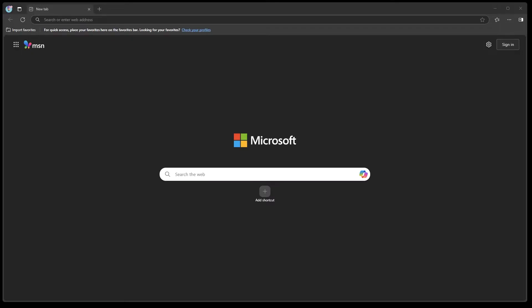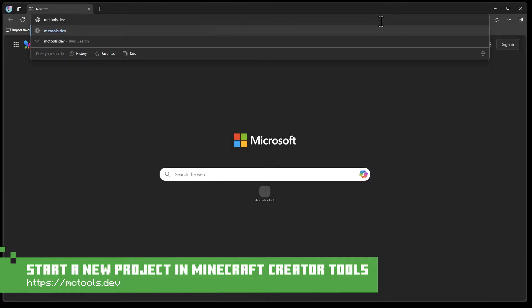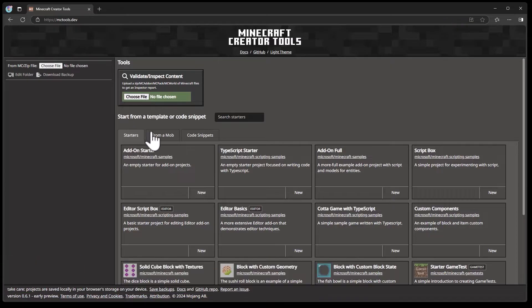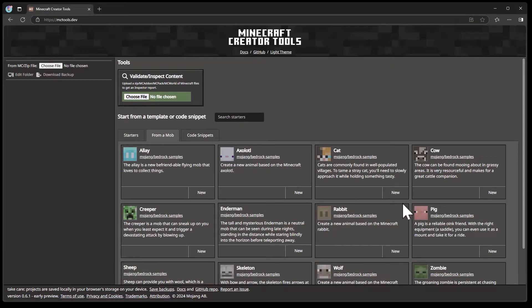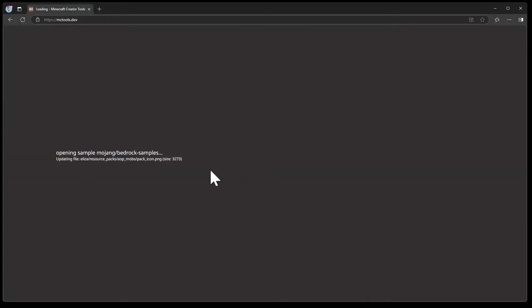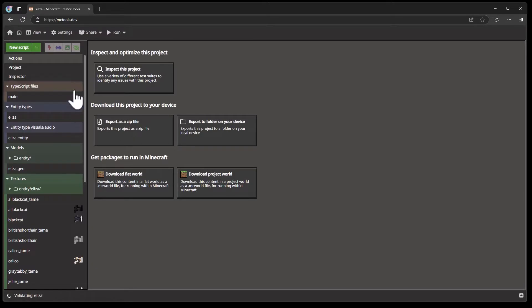To get started, we're going to go to mctools.dev. On mctools.dev there are a number of different project starters, and you can start a project based on a mob. So I'm going to start a new cat based on the Minecraft cat. I'll call this cat Eliza and set the creator name as Mike to get our project started. This will take a copy of all the default Minecraft cat assets and rename them to Eliza. On the left-hand side I've got a number of different files representing all the different parts of this cat.